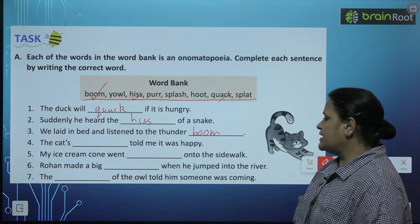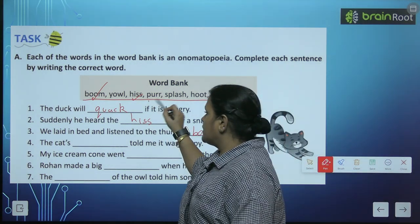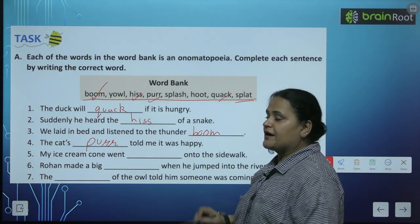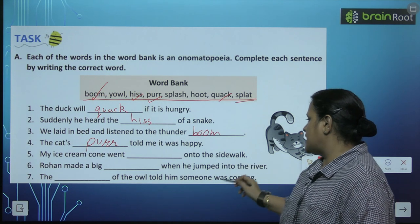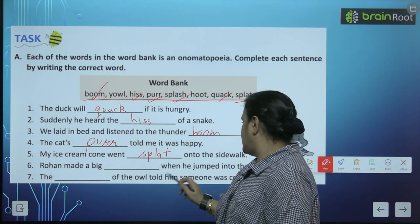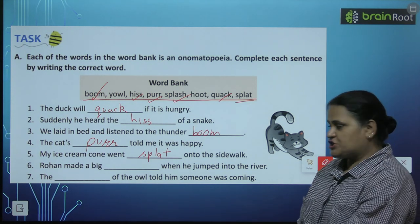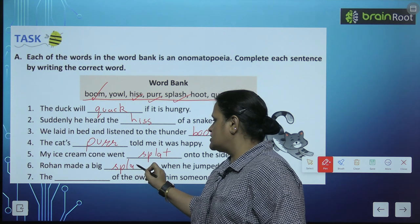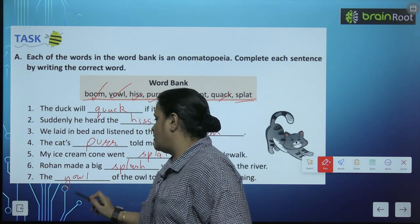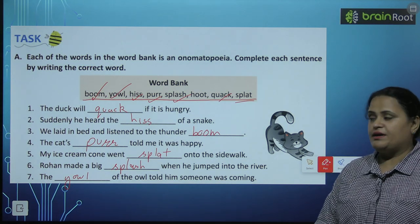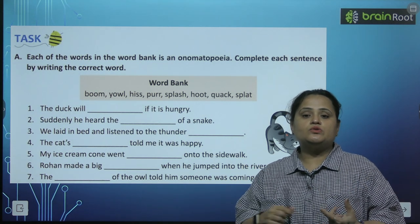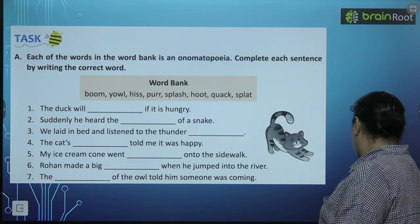'The cat's [purr] told me it was happy' — jab cat happy hoti hai, wo sound karti hai: purr. 'My ice cream cone went splat onto the sidewalk' — splat matlab melt hokar girna. 'Rohan made a big splash when he jumped into the river' — jab paani mein jaate hain, splash awaz aati hai. 'The [yowl] of the owl told him someone was coming.' Bacho, yeh jo saari sounds hoti hain objects aur actions ki, inhe hum kehte hain: onomatopoeia.